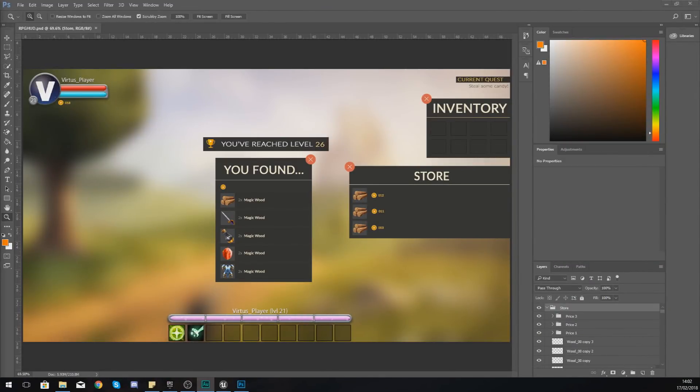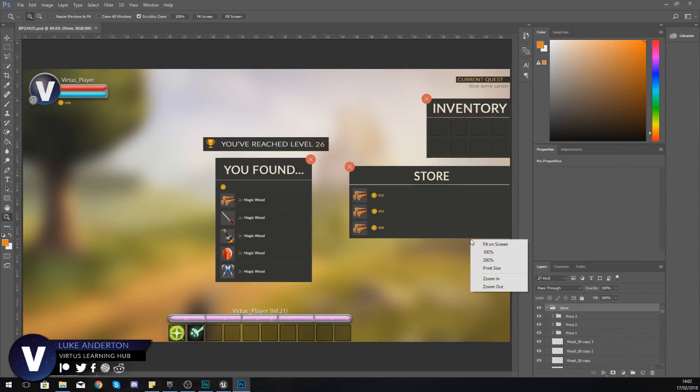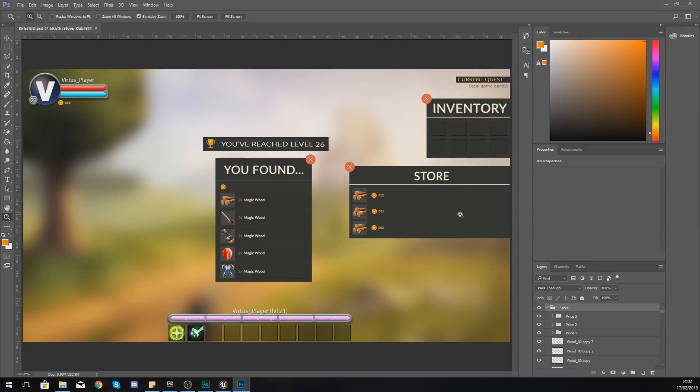Good afternoon ladies and gentlemen, your boy Vertus here and welcome back to my Unreal Engine 4 RPG series. In today's video we are going to be showing you how you can start to set up a store for your RPG game.